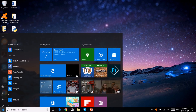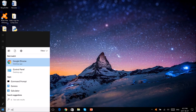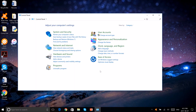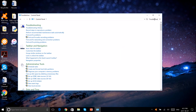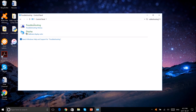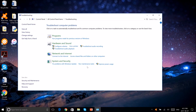First step is to go to Control Panel. Next, go to the top right corner and search up troubleshooting. Click troubleshooting. Next click Hardware and Sound.